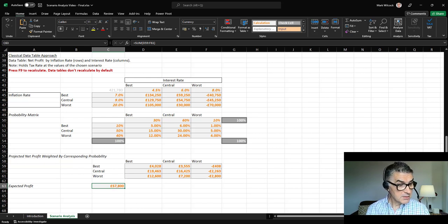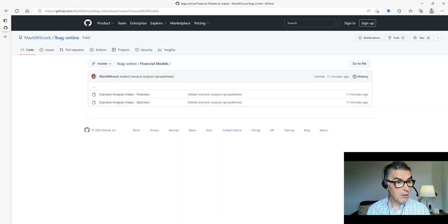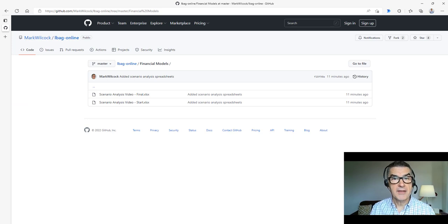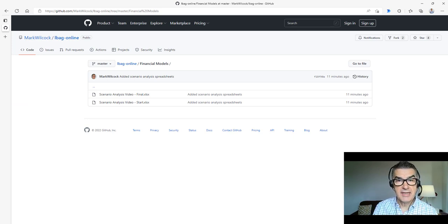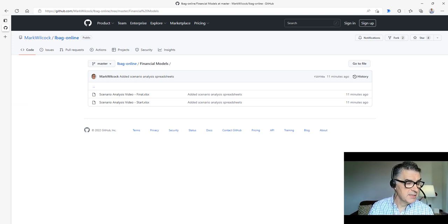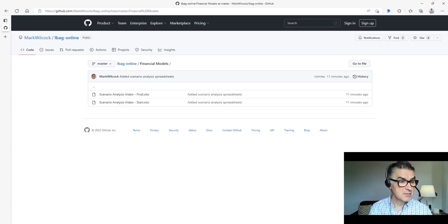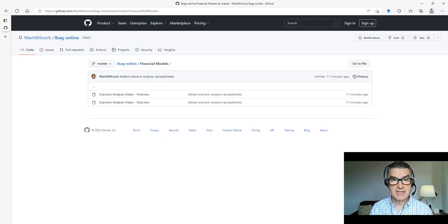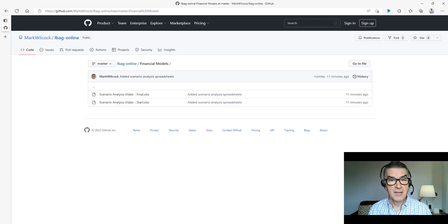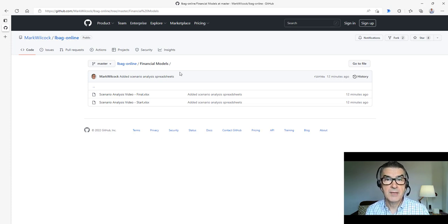If you want to follow along, there is a link in the comments below. That link takes you to this website where you can download the files. It's a start file, which is building it from scratch as I will do, and then there's the final file that I've been showing you.